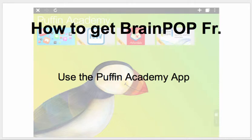How to get BrainPop French using the Puffin Academy app. The Puffin Academy app is a really useful app on your iPad that allows you to use websites that still rely on Flash. Since your iPad does not support Flash, Puffin Academy is really useful.